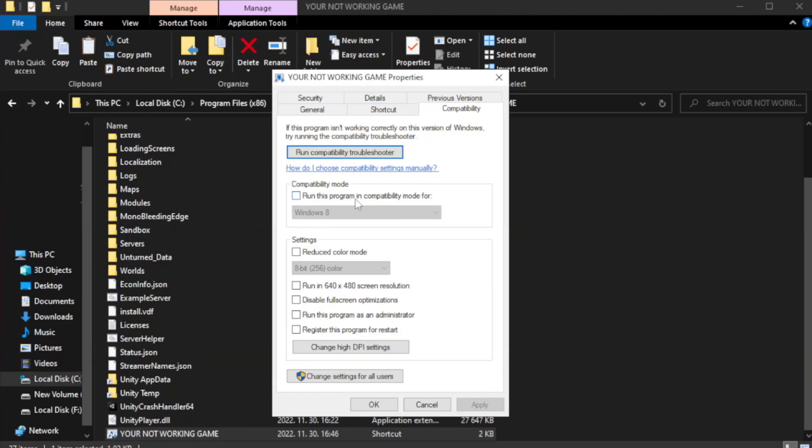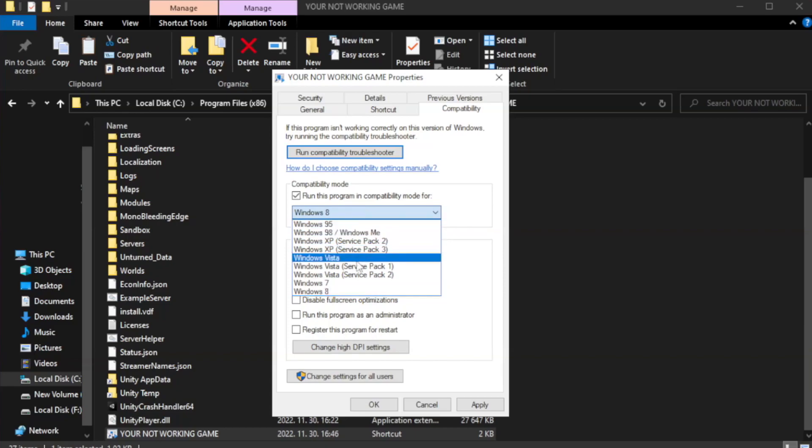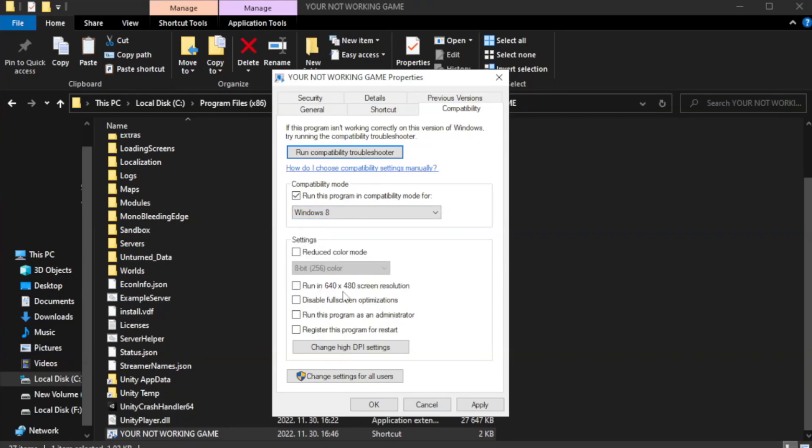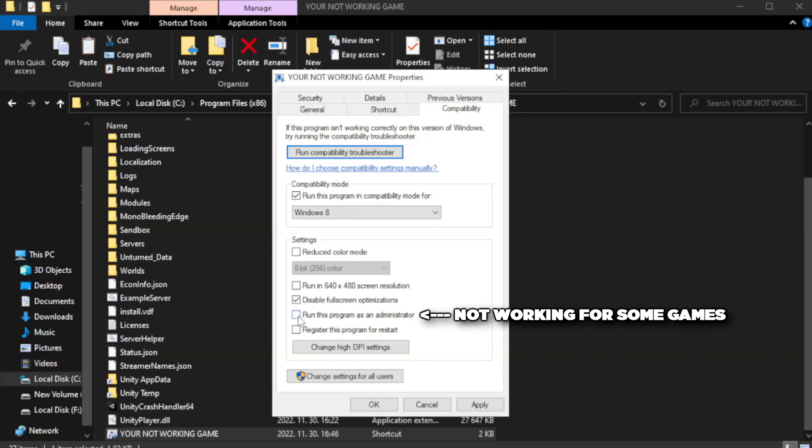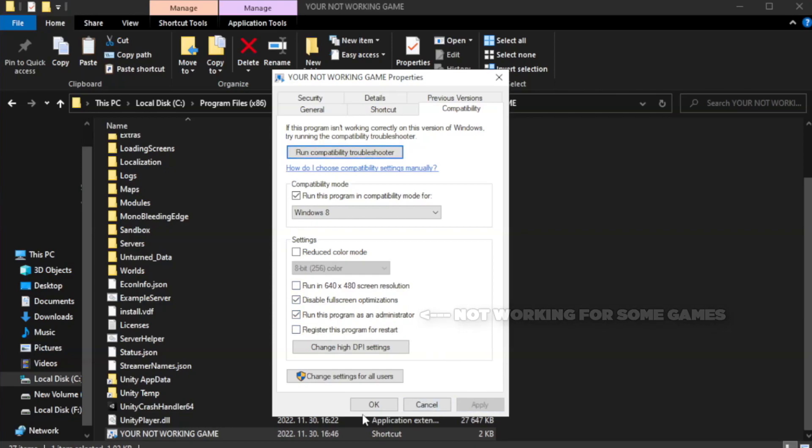Check run this program in compatibility mode. Try Windows 7 and Windows 8. Check disable fullscreen optimizations. Check run this program as an administrator. Apply and OK.